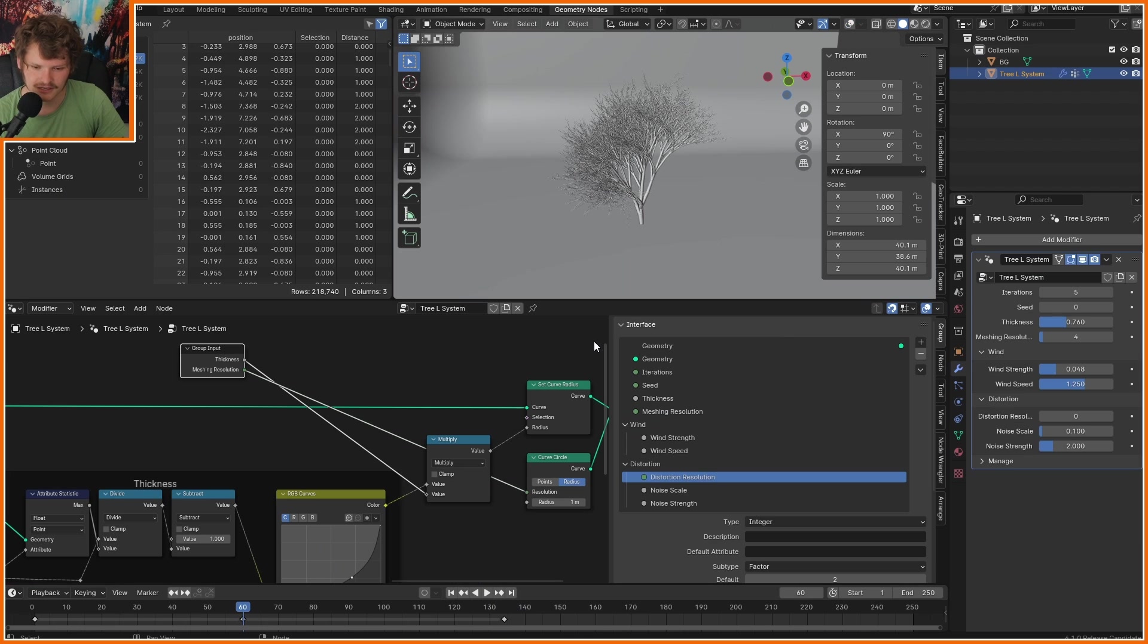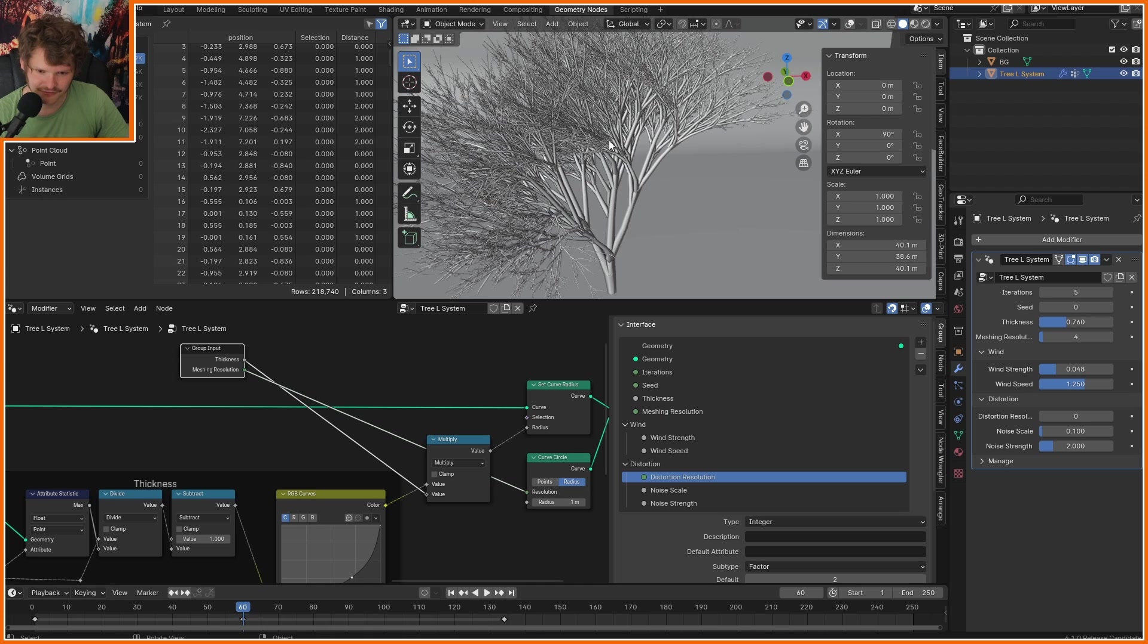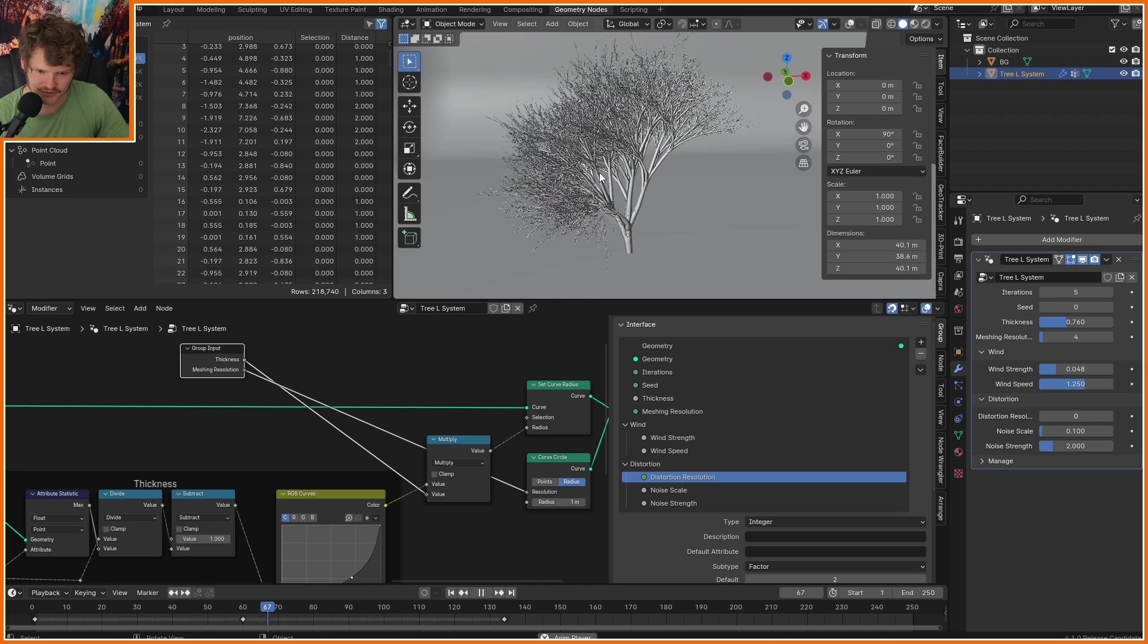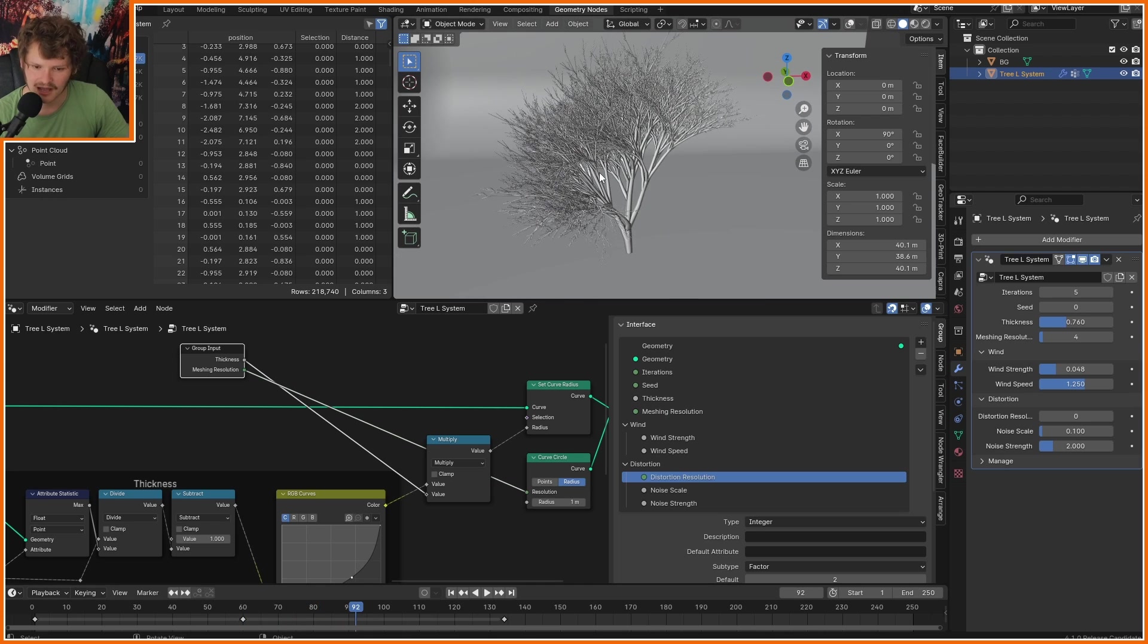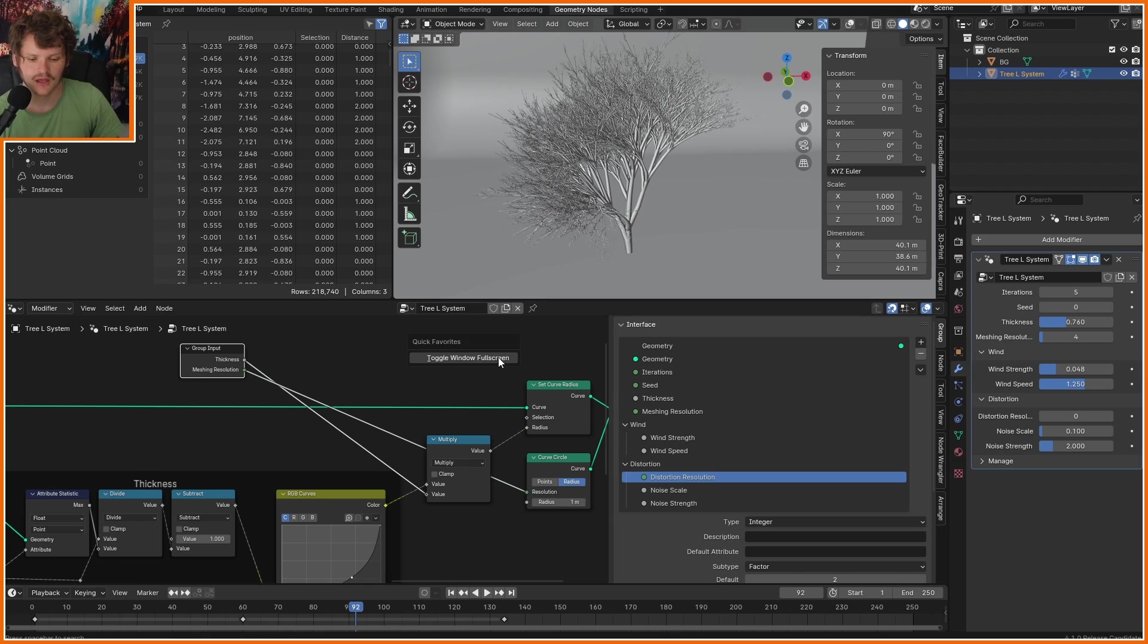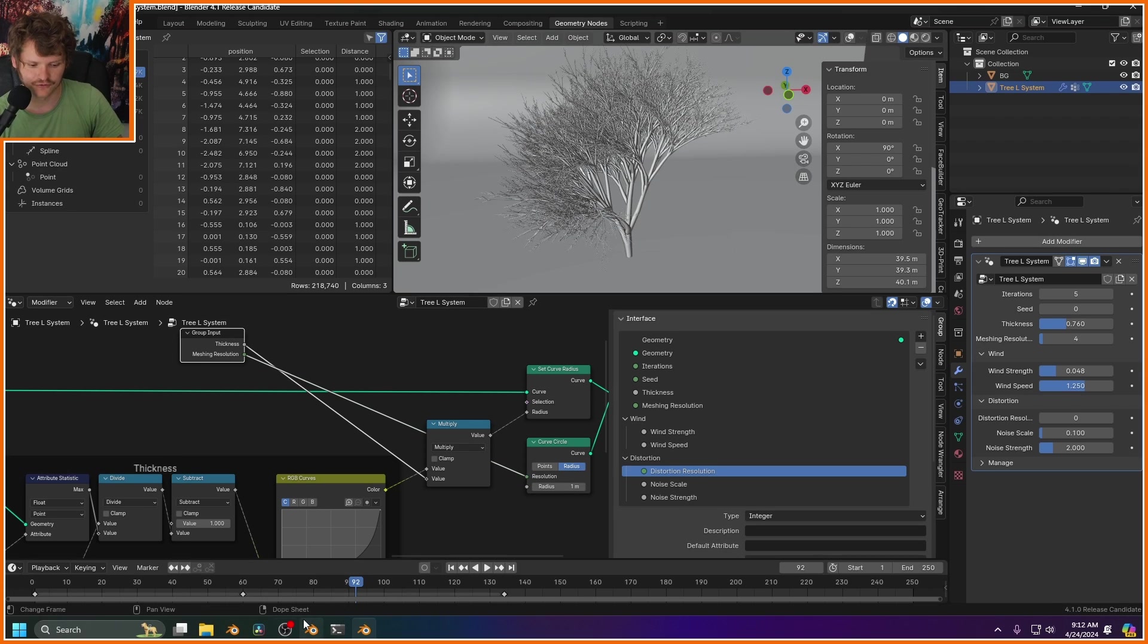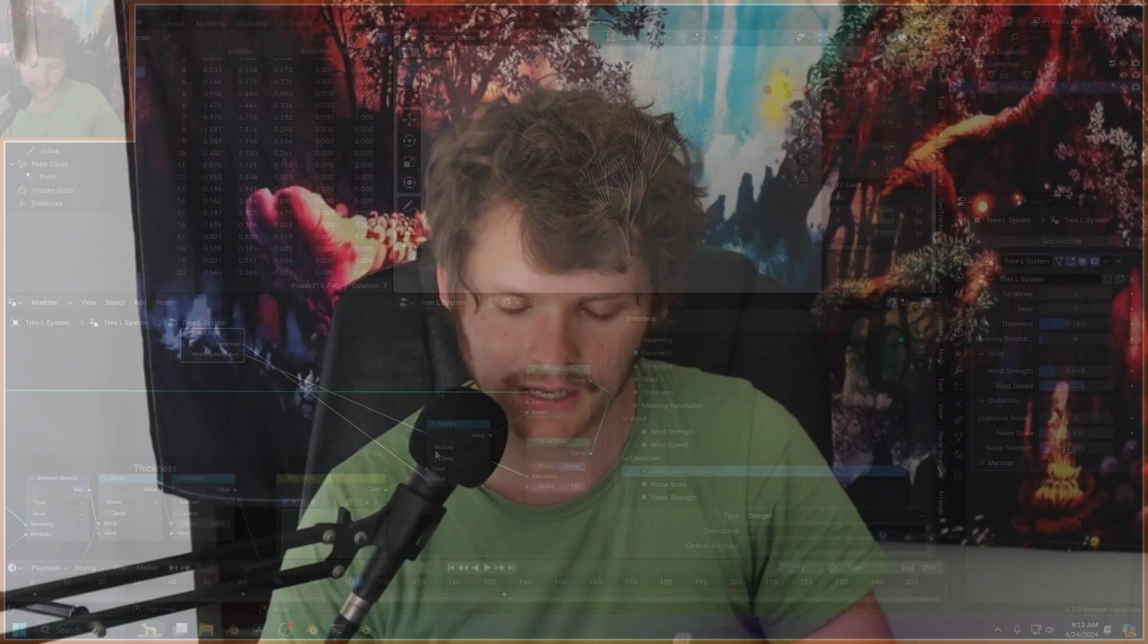And it will also be available for a dollar and a half on Blender Market. So hopefully you enjoyed this. I know this was long, but it's so cool. It is like, I feel like the last step really is just instancing leaves, but you have so many branches in them. I mean, this is how you make a winter tree that doesn't have leaves, but that's it.